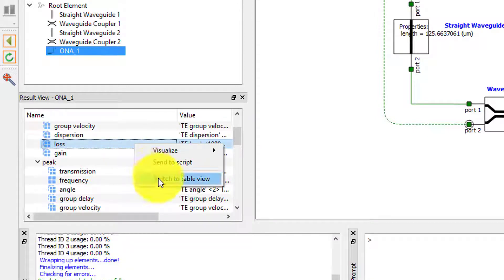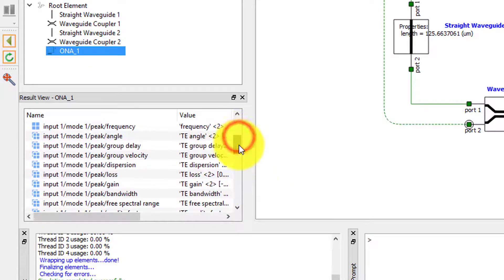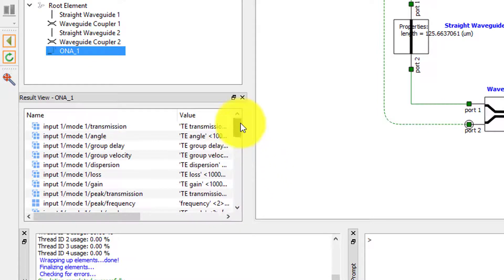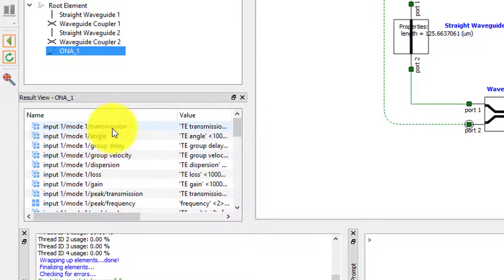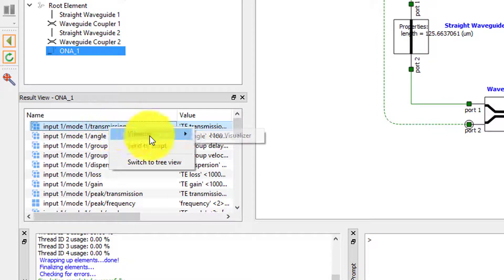I can also right-click and show the results in Table View where all of the results are listed, and the result names will follow the same hierarchy as we saw in the tree view. For example, the result INPUT1 MODE1 TRANSMISSION is the complex transmission of the THROUGH port. Right-click on this result and plot it in a new visualizer.